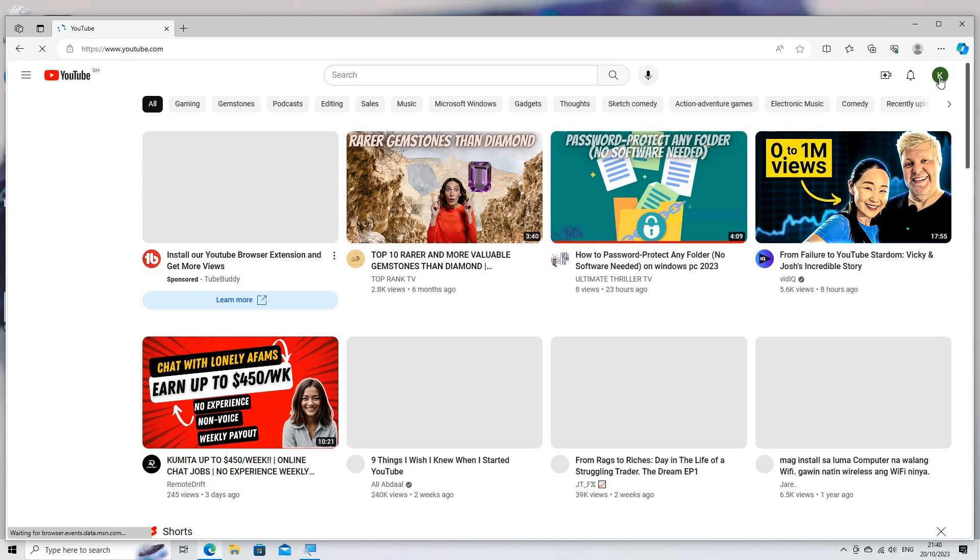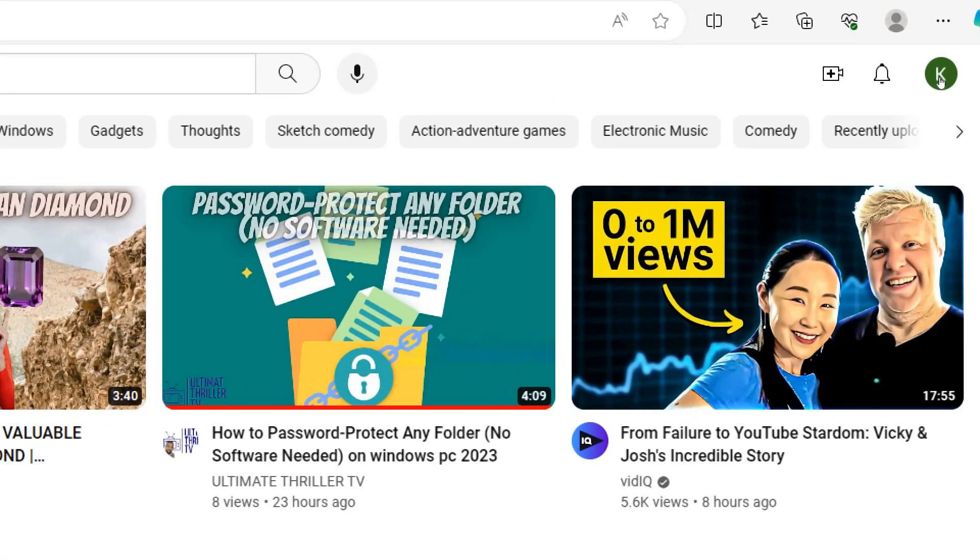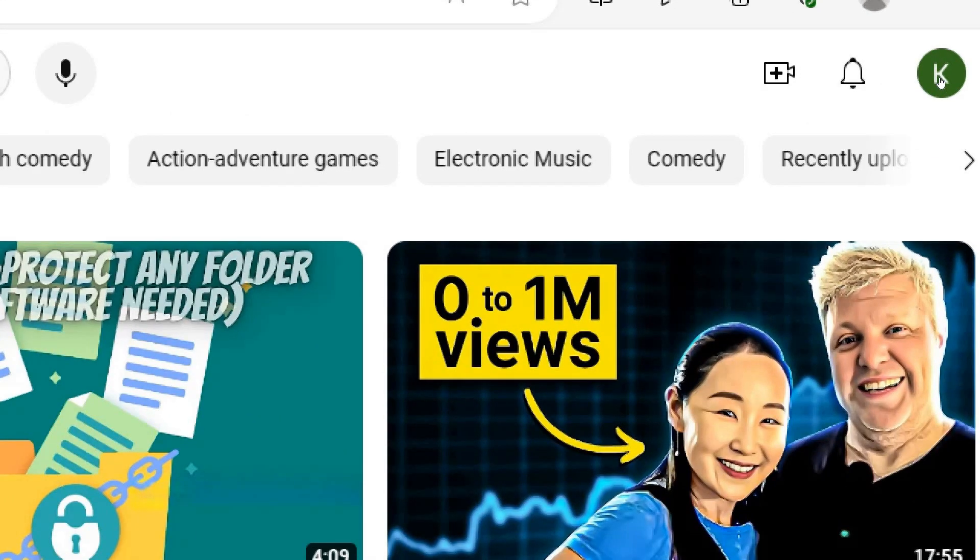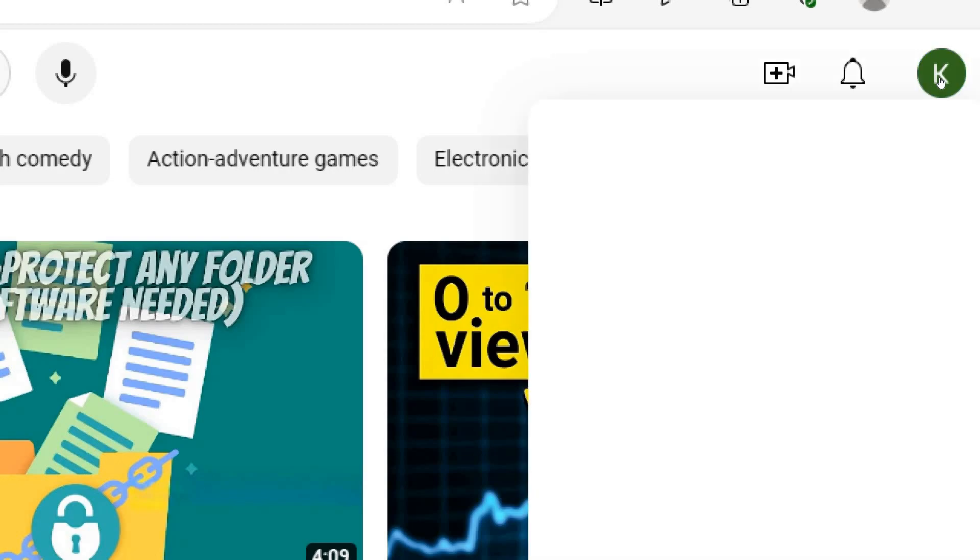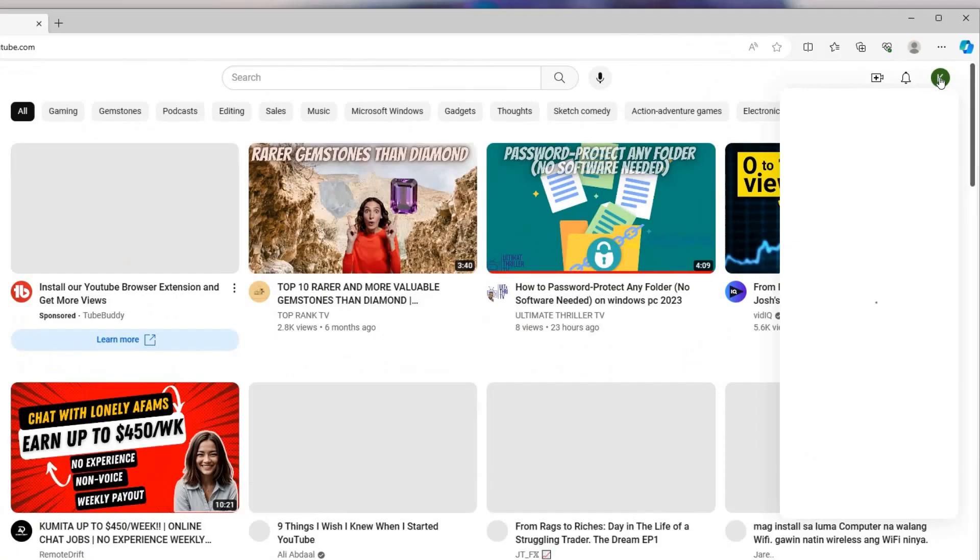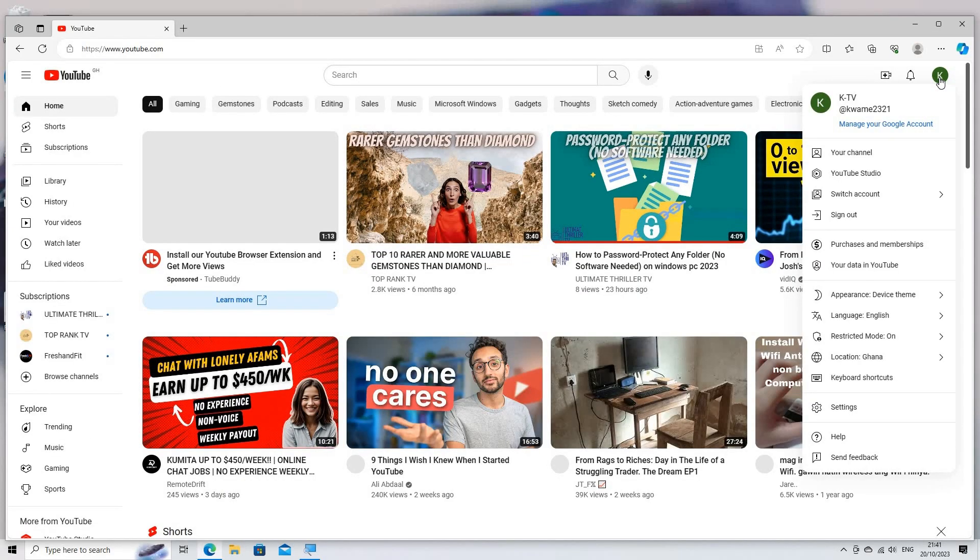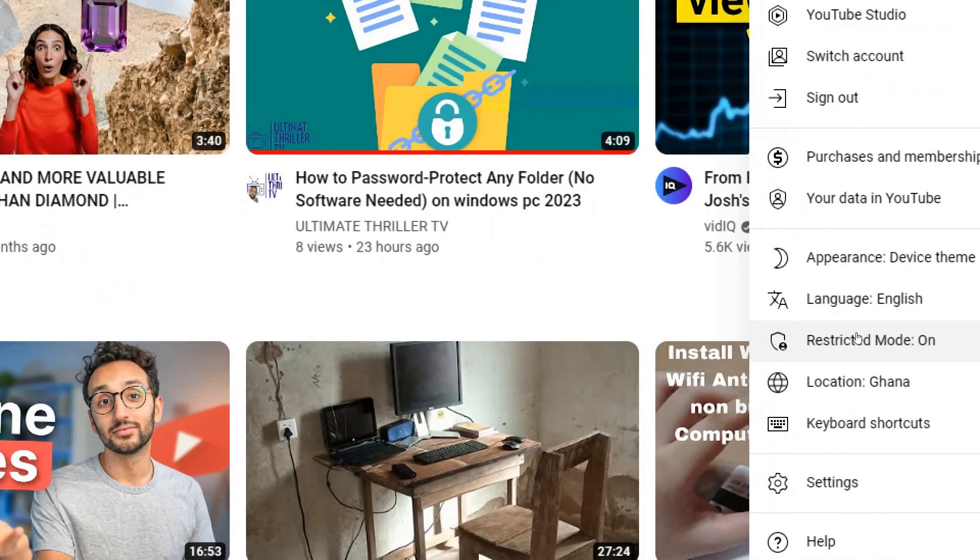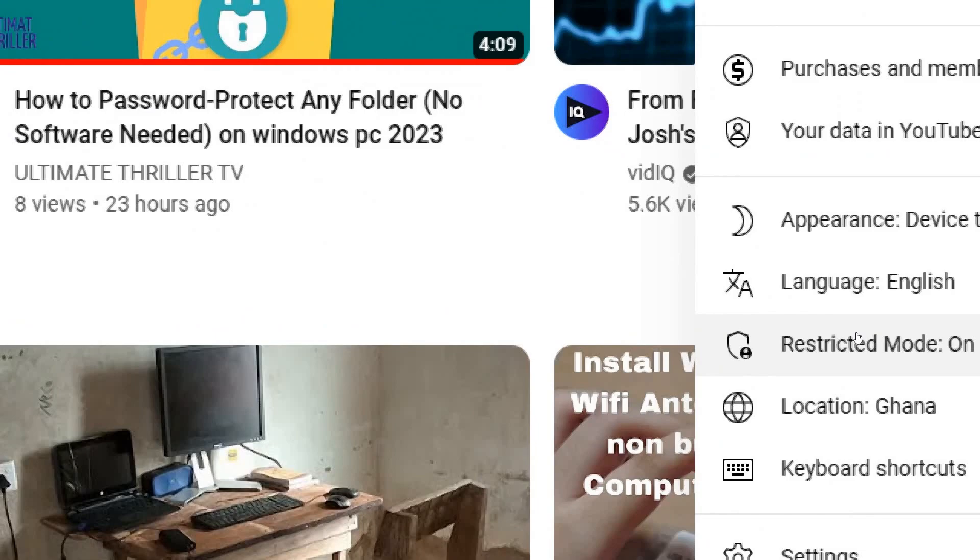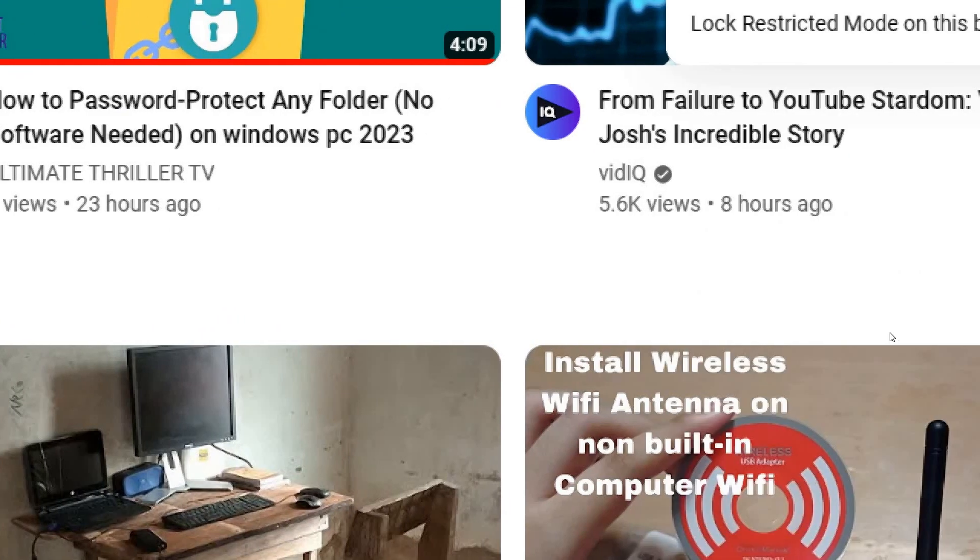Scroll to the bottom of the YouTube page. Look for the Restricted Mode option. It is typically located at the bottom of the page.